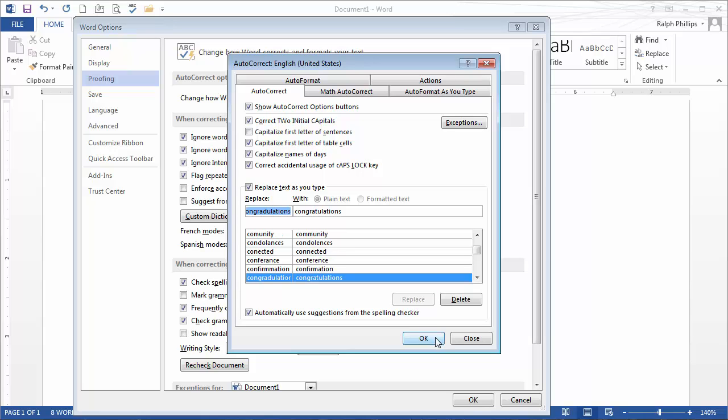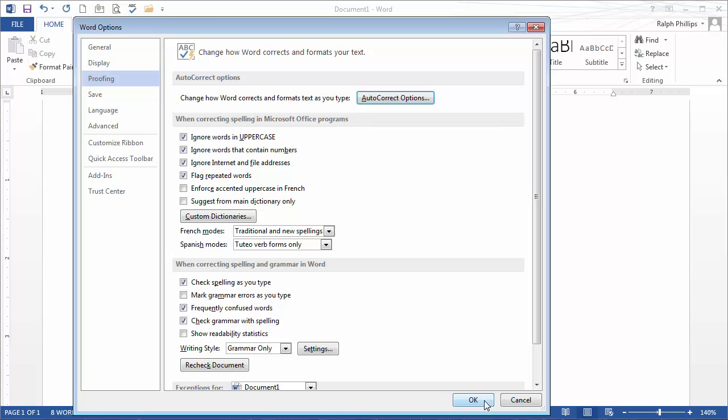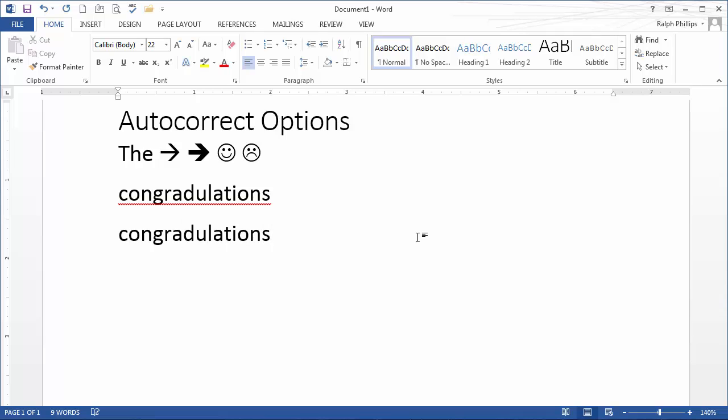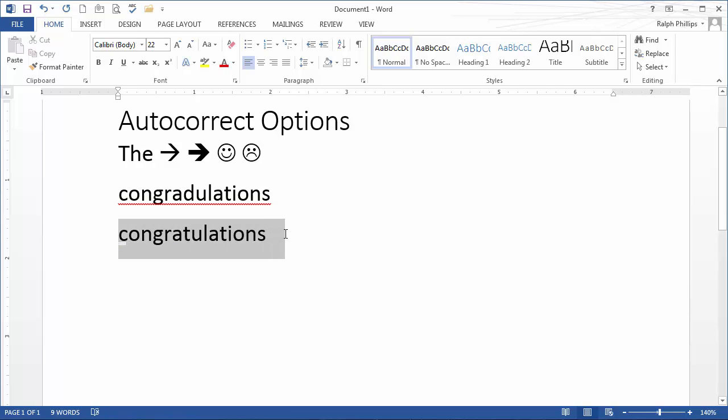Click OK, click OK. So now, as soon as I misspell that word and press space, Word will correct it for me. Super cool.